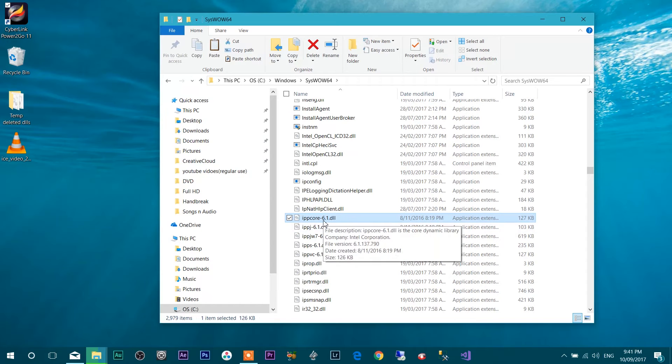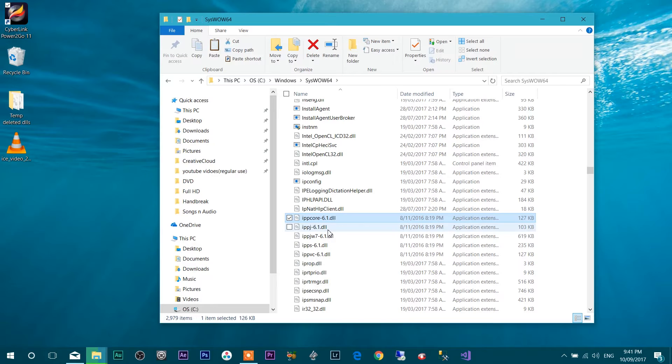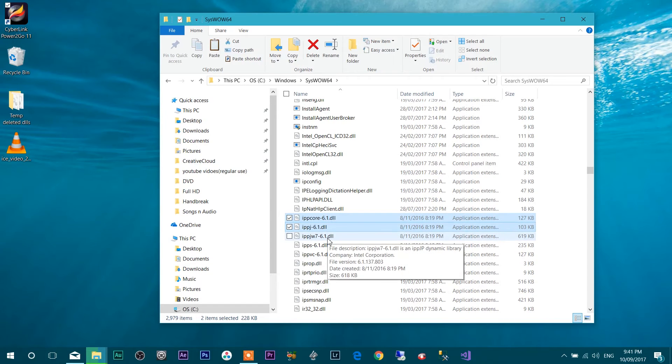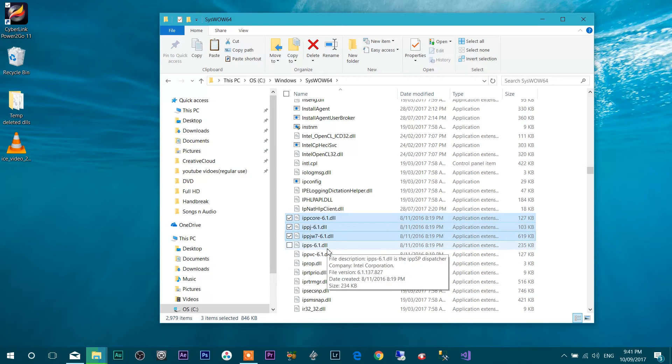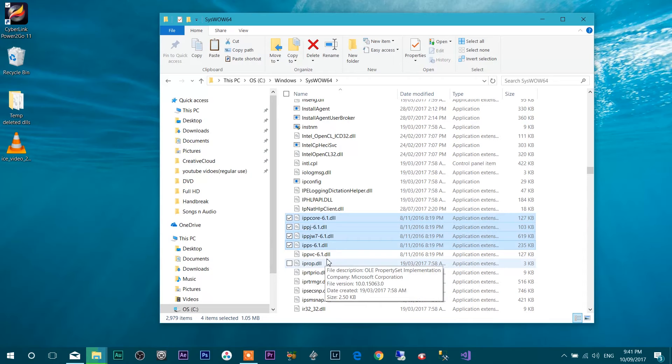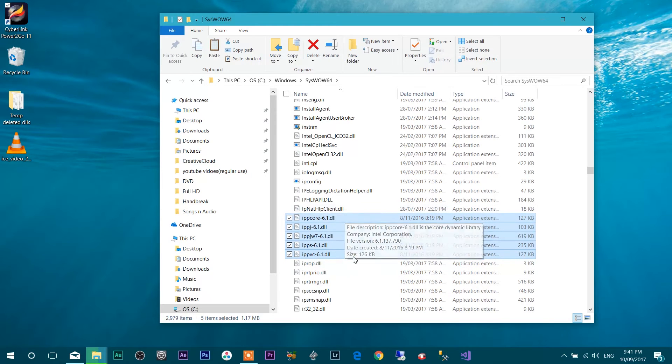Press and hold shift and select those files. IPPCORE-6.1DLL. Second one is IPPJ-6.1. Third one is IPPJW7-6.1. Fourth one is IPPS-6.1 and IPPVC-6.1.